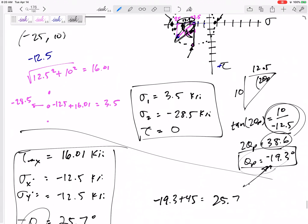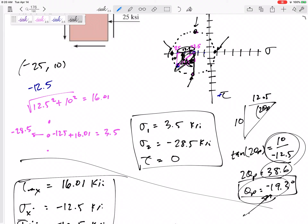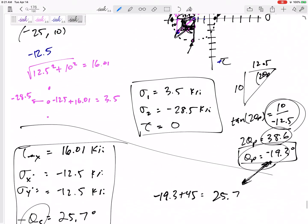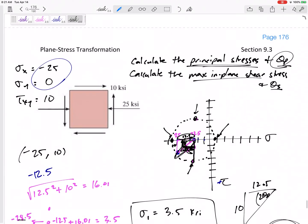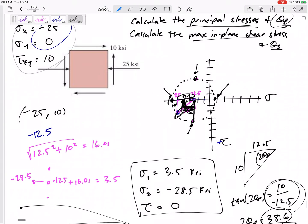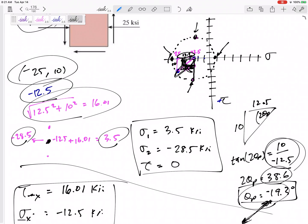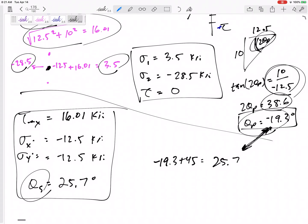Theta S and theta P are 45 degrees away from each other in real life, but 90 degrees apart on Mohr's circle — because 1 degree in real life equals 2 degrees on Mohr's circle. So to summarize: we defined what we had, drew our axes, found the starting point, center, and radius. We went radius left and right from the center to find the principal stresses, and the angle from our starting point is 2 theta P. Theta S is 45 degrees away from that.